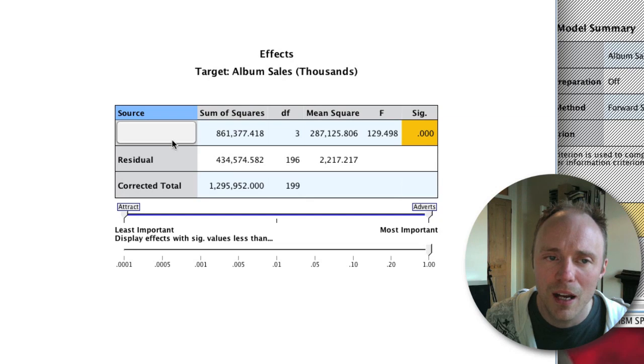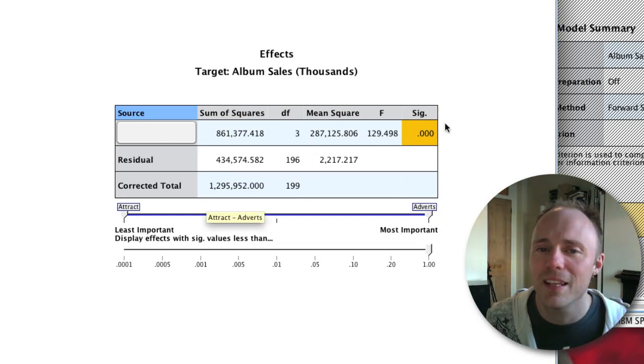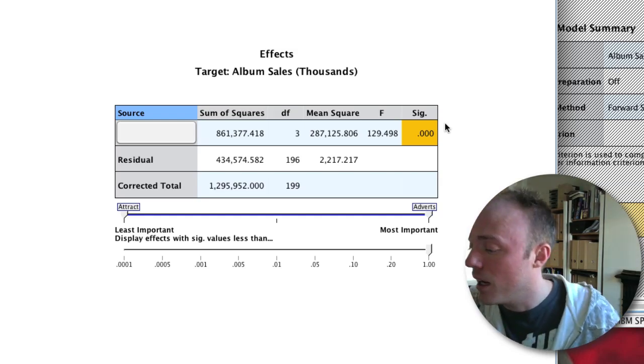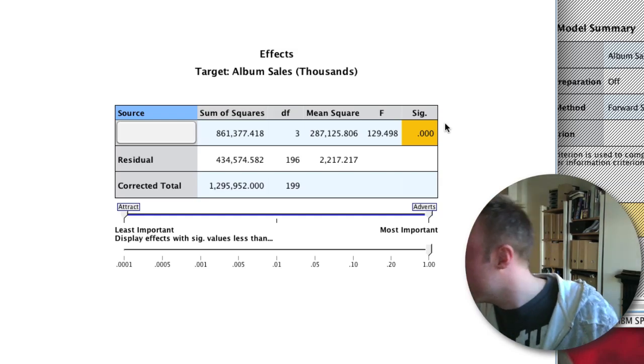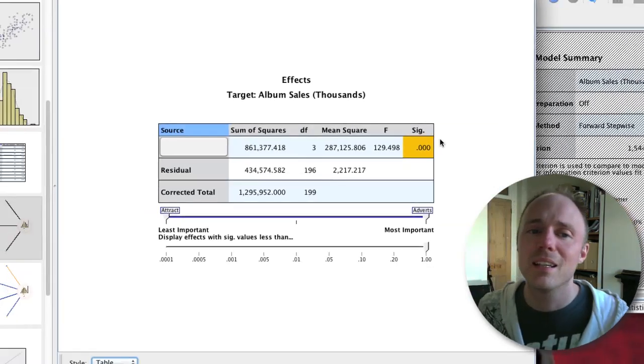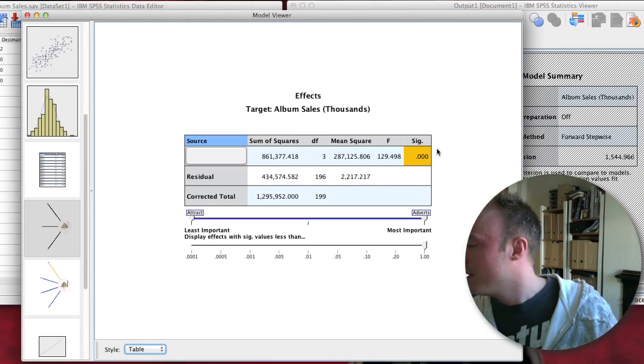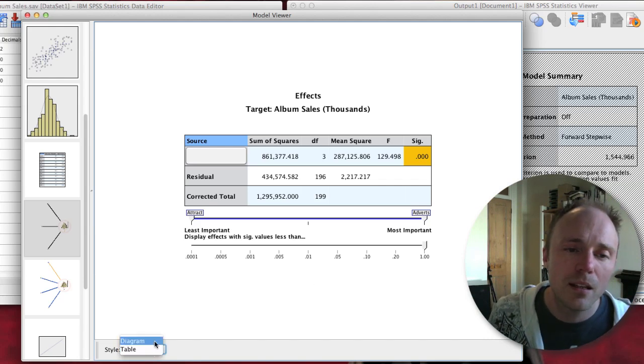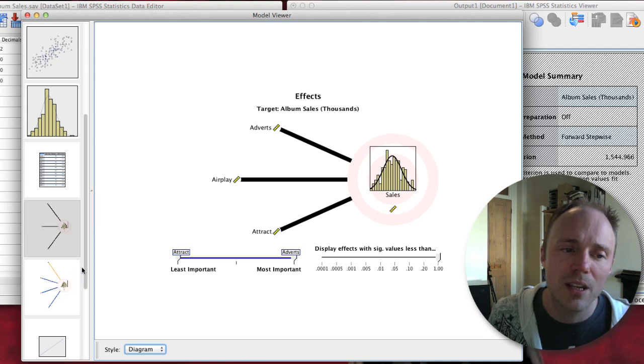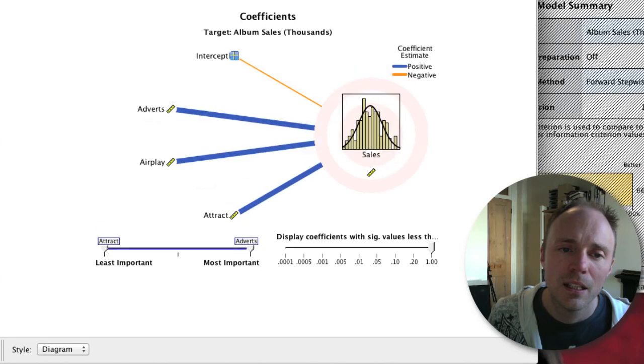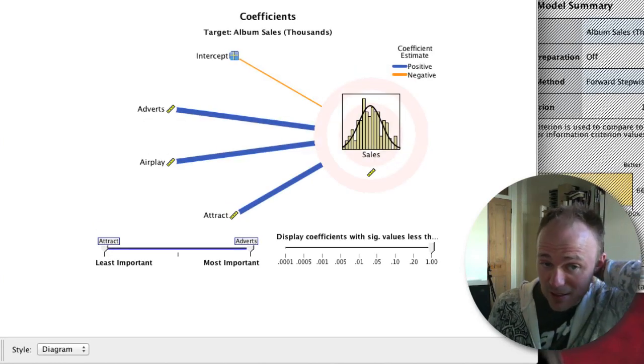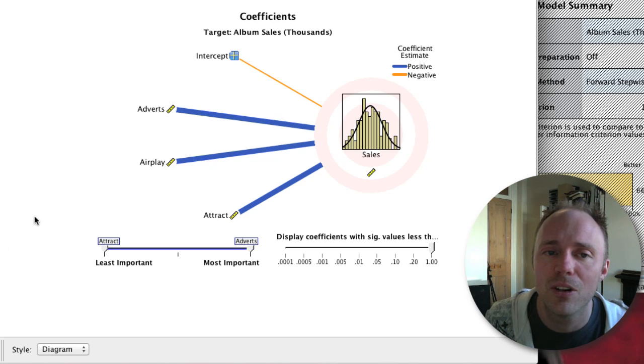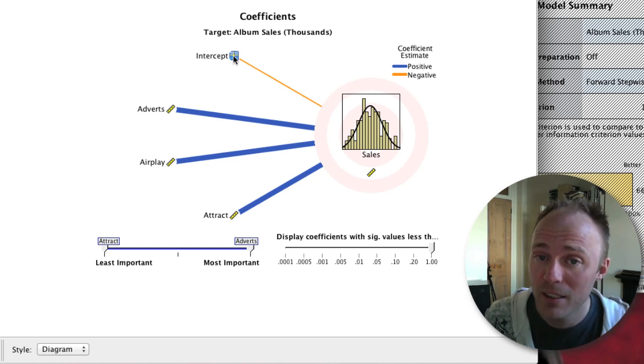The table view gives you basically the overall summary of the model - the ANOVA summary. This corresponds to output 8.6 in the book. It gives you the same sort of values but for the model overall with all these three predictors in. The next thing is basically the same thing but it tells you about the coefficients, so now it's got the intercept in as well.